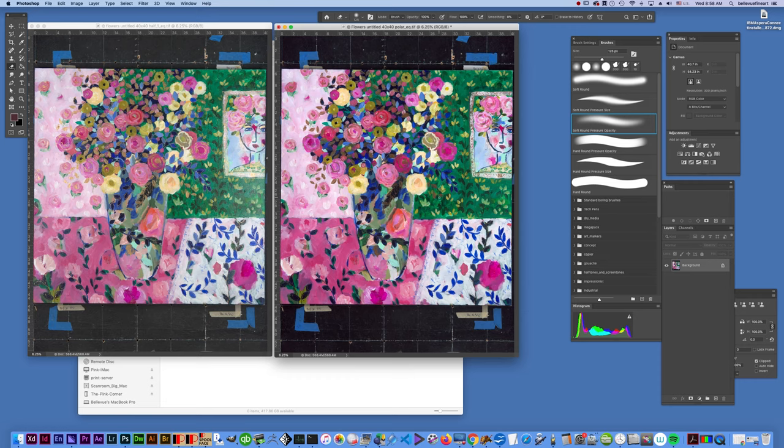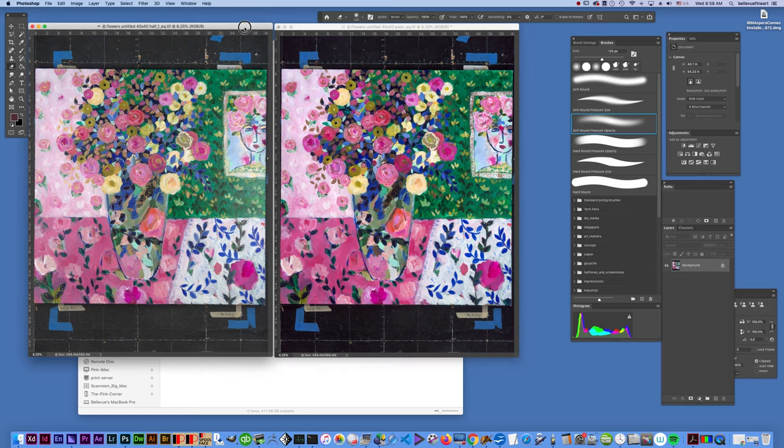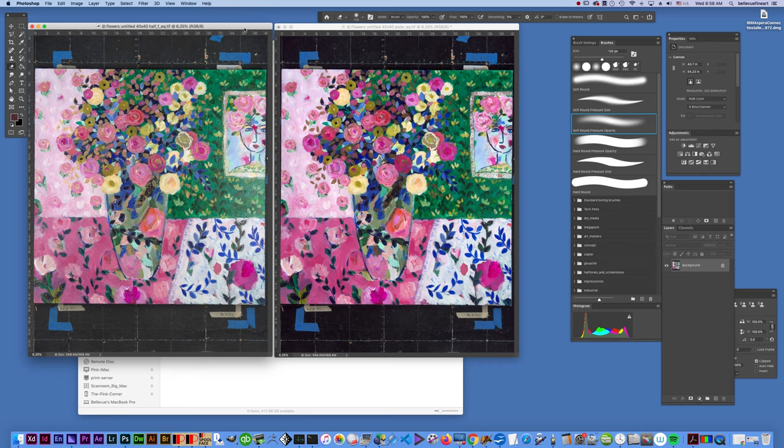We shoot the same painting again, but exactly pixel for pixel, so that it's the same. The camera hasn't moved. The image hasn't moved. That way we'll be able to stack them once we're done.